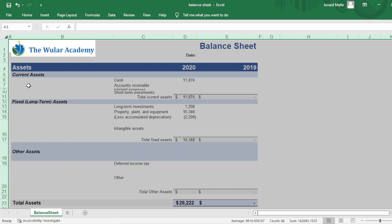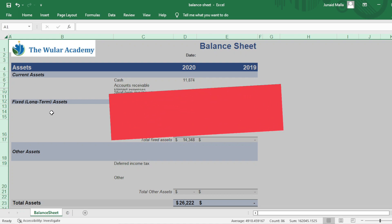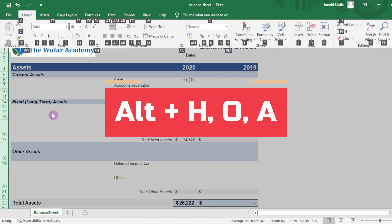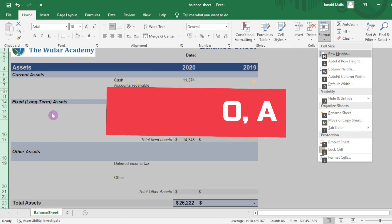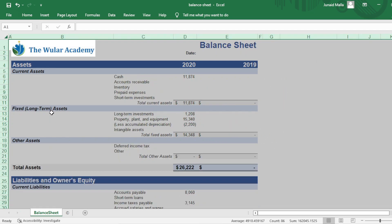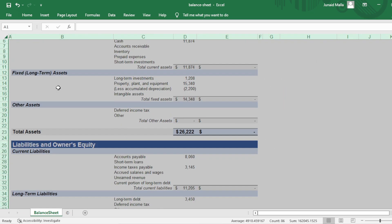Similarly, to automatically adjust the row height, click on the Select All button, then press Alt H O A on your keyboard. It will automatically adjust the row height.